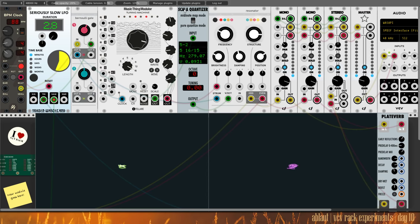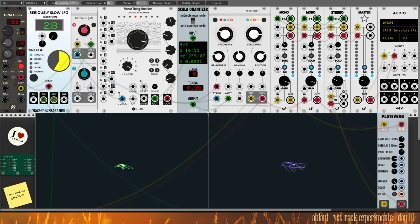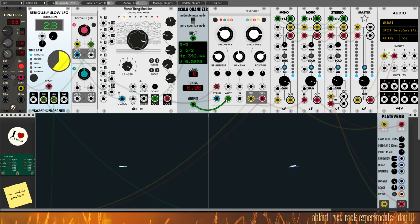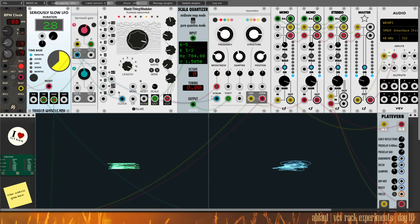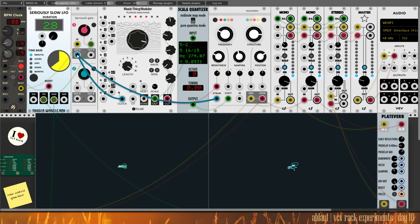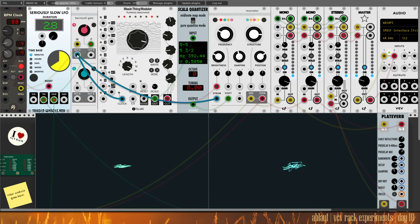And the volts per octave output from the quantizer goes into the resonator, which is also strummed by the same output from the Bernoulli gate that goes into the Turing machine.